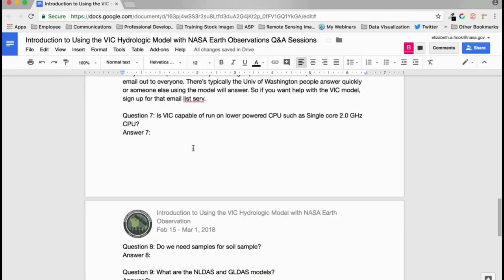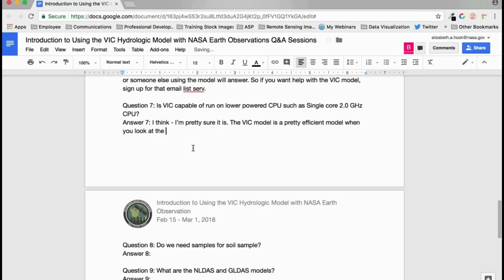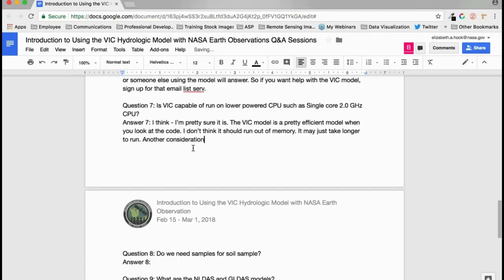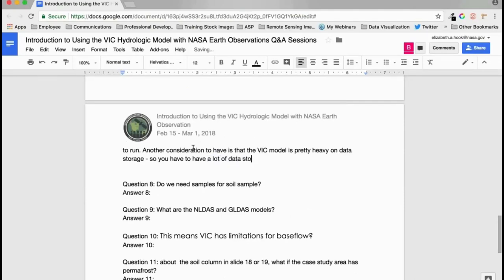Can the VIC model run on a low-power single-core CPU? Yes, the VIC model is fairly efficient in terms of memory — it should not run out of RAM — but it may just take more time on slower hardware. Also note that the VIC model requires considerable data storage depending on the grid cell size and basin size.